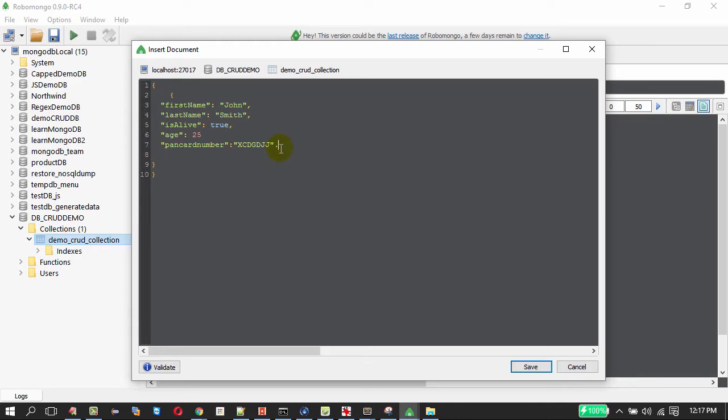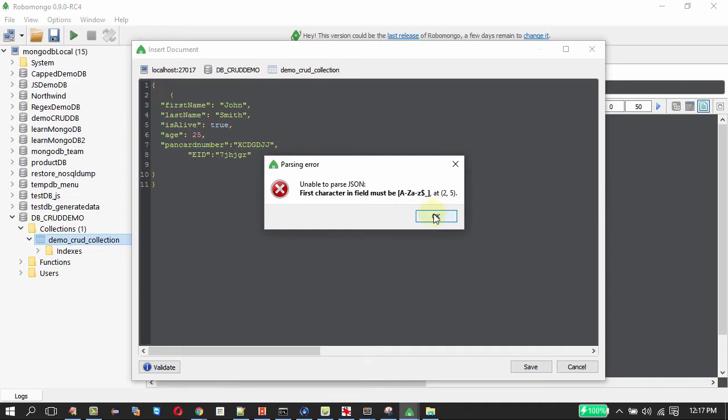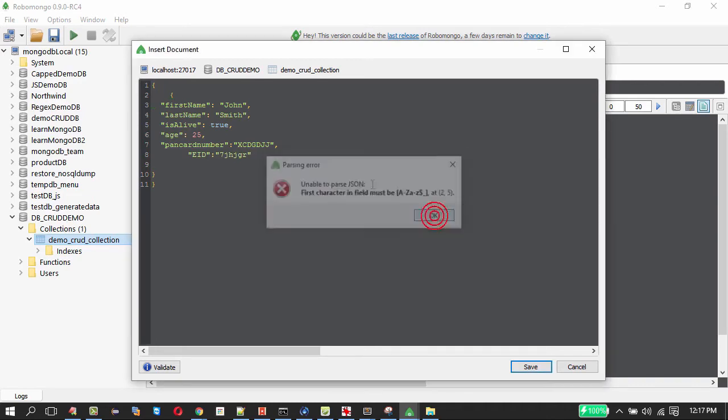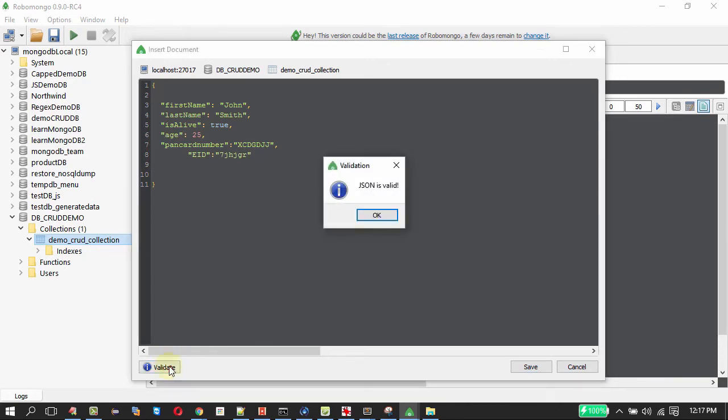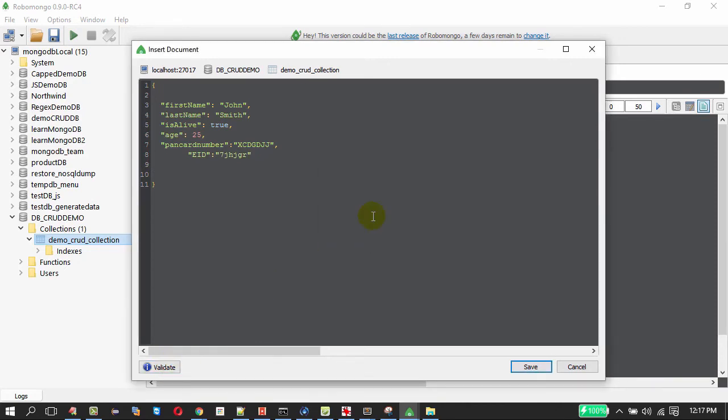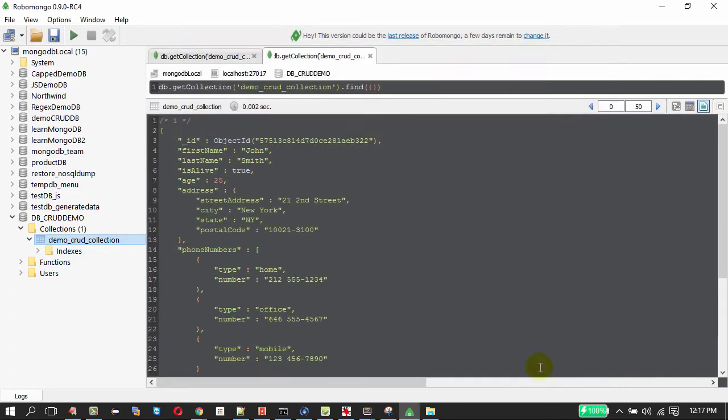This is the income tax number in India. Similarly, I will be adding EID number which is Emirates ID number for United Arab Emirates. I am able to pass that is because I hope I have an extra brace. Now the JSON is valid and on saving I am saving my second document to the collection.